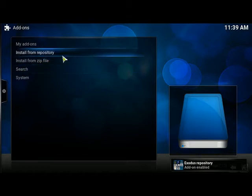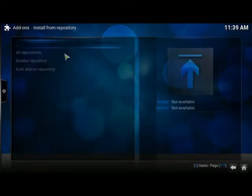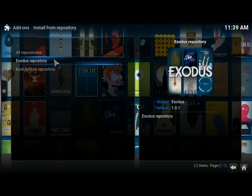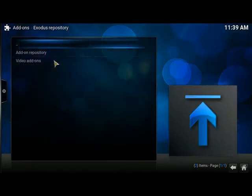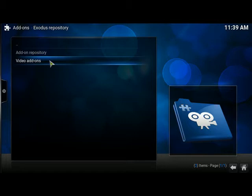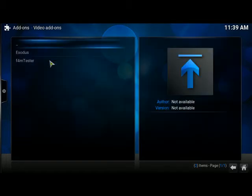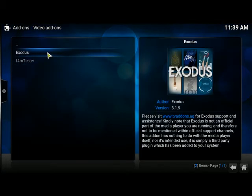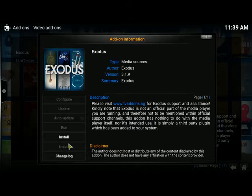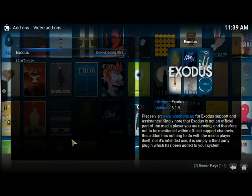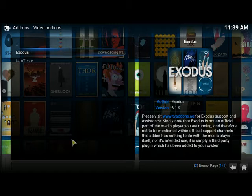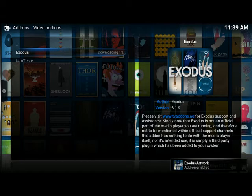Now we've installed the zip file, we can install from repository. As you can see, we've now got Exodus repository. It's a video add-on because it adds all our TV and movies. We just go into Exodus and click install. That'll probably take about a minute to download everything. Once that's installed, you should be done.